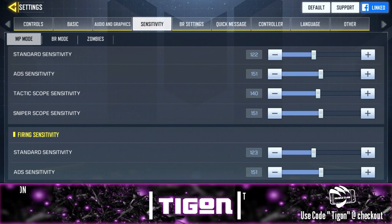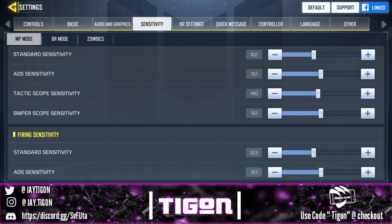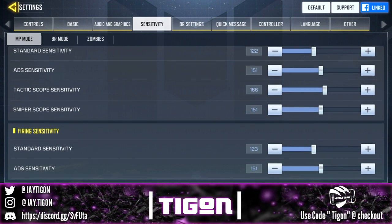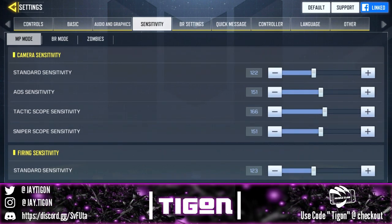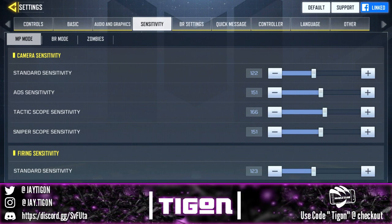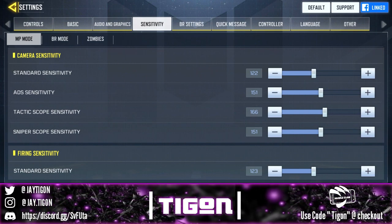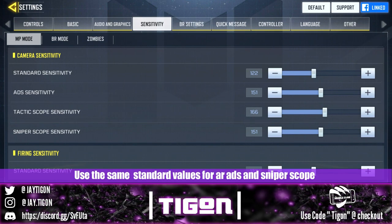I don't really use the tactical scope at all, but if I were to set it, it would be 151 or a bit higher — around 166 — because it is a little slower. Just remember, if you're going to use the tactical scope it should be just a little bit higher. The reason I have 151 for both ADS and sniper is because when mastering flicking with speed acceleration, I want the sensitivity to behave exactly the same whether I'm playing AR or sniper.